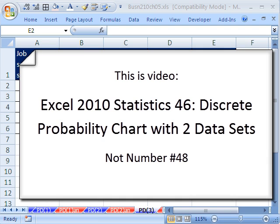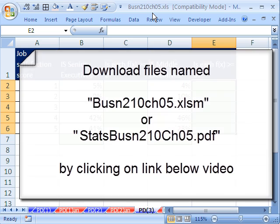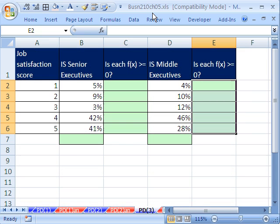Welcome to Statistics in Excel video number 48. If you want to download this workbook and follow along, click on my YouTube channel, then click on my college website link and you can download the workbook Business 210, Chapter 5. If you're in the class, just go to our Chapter 5 website.